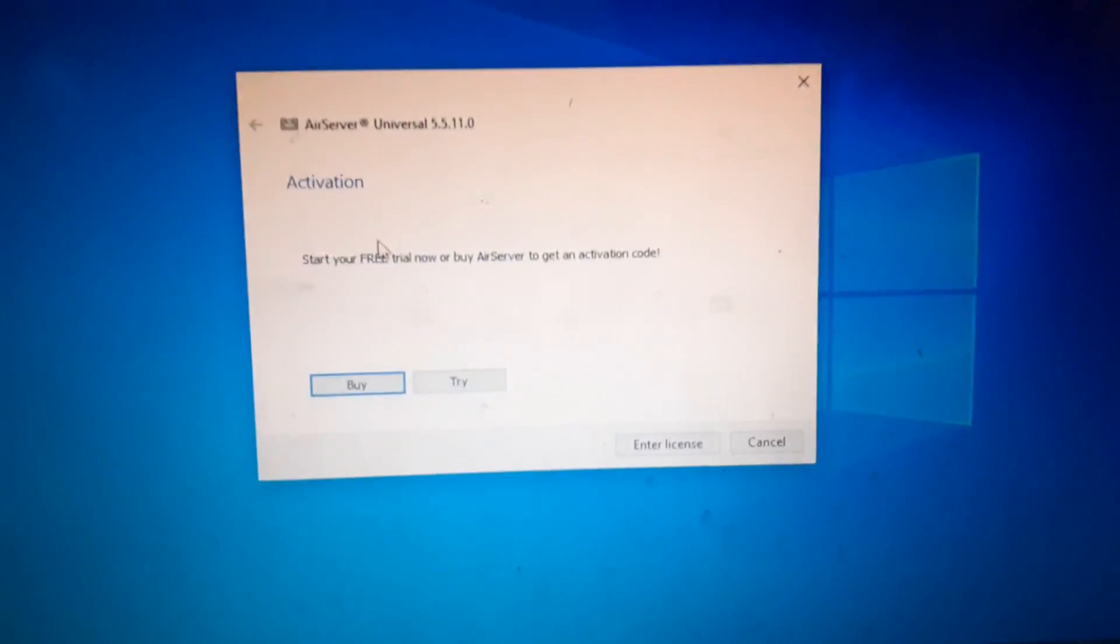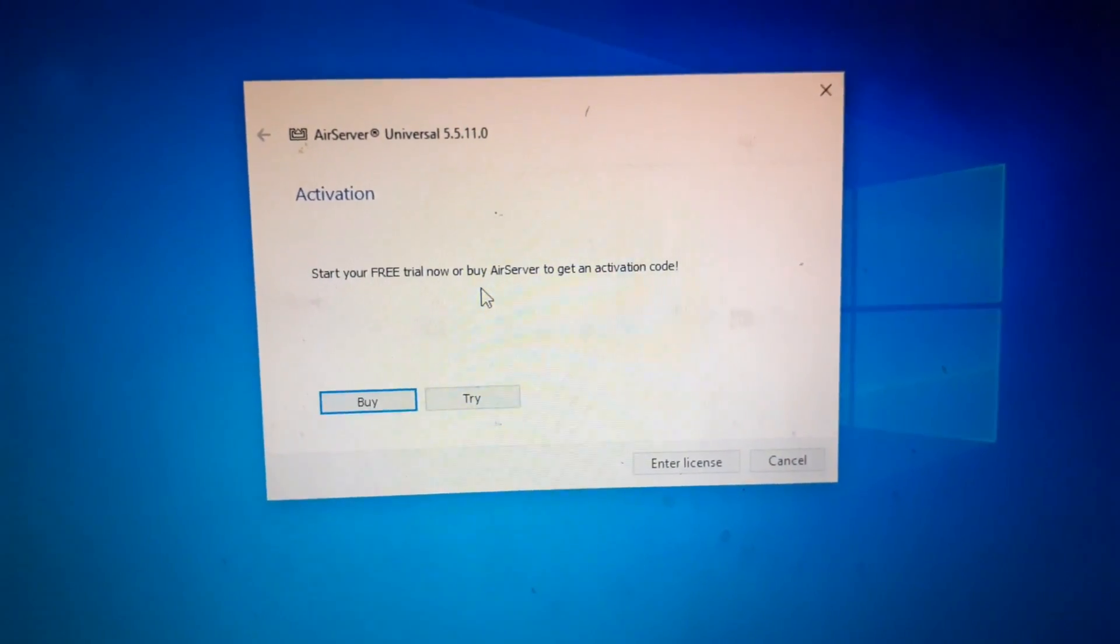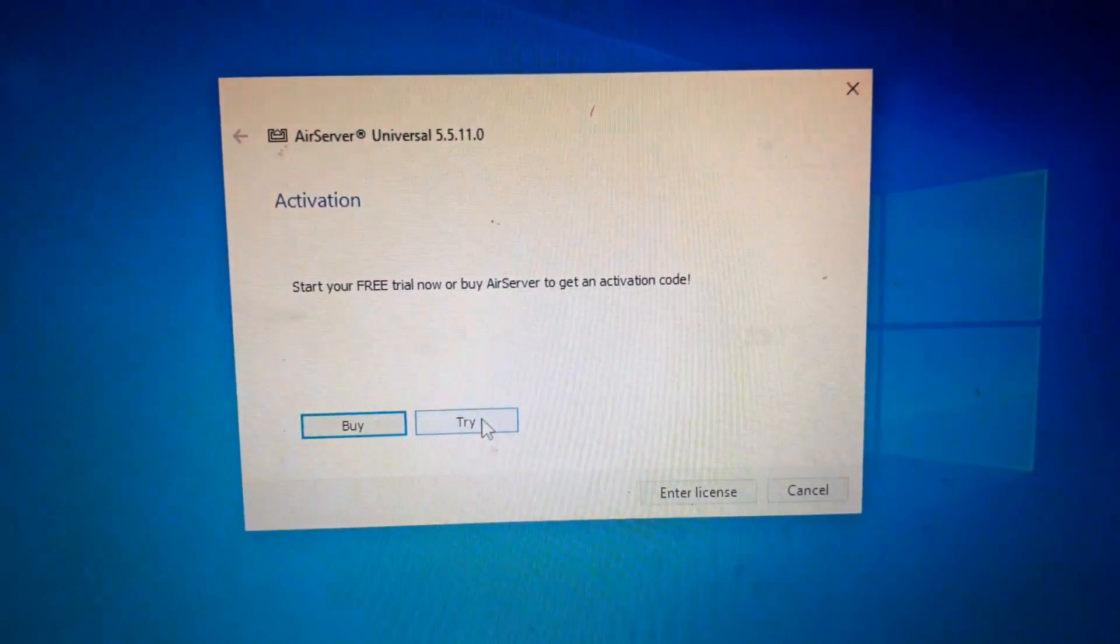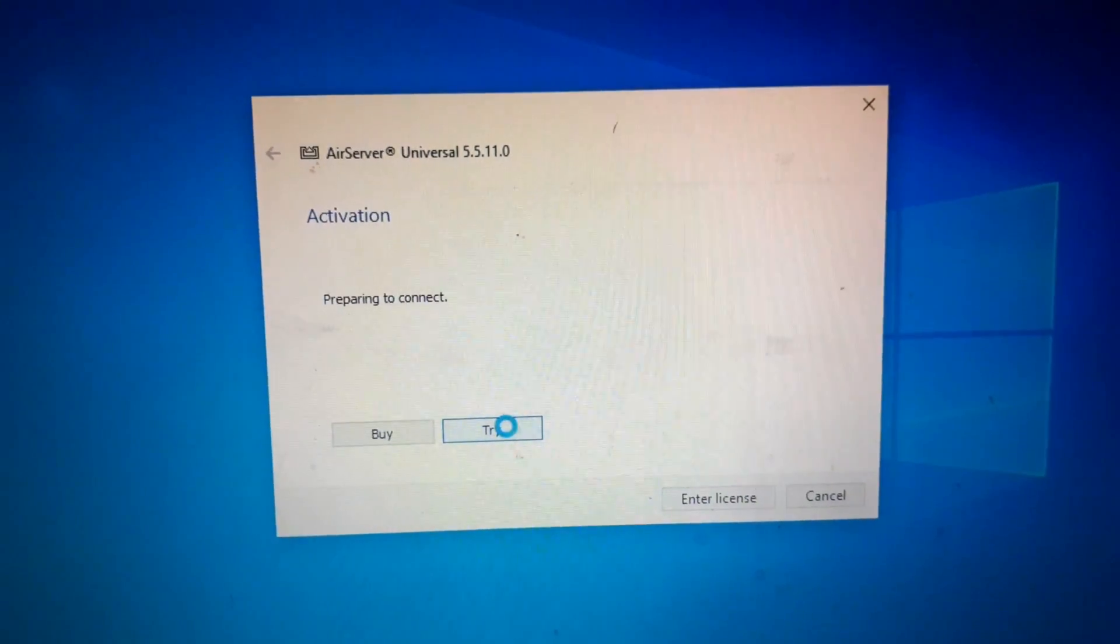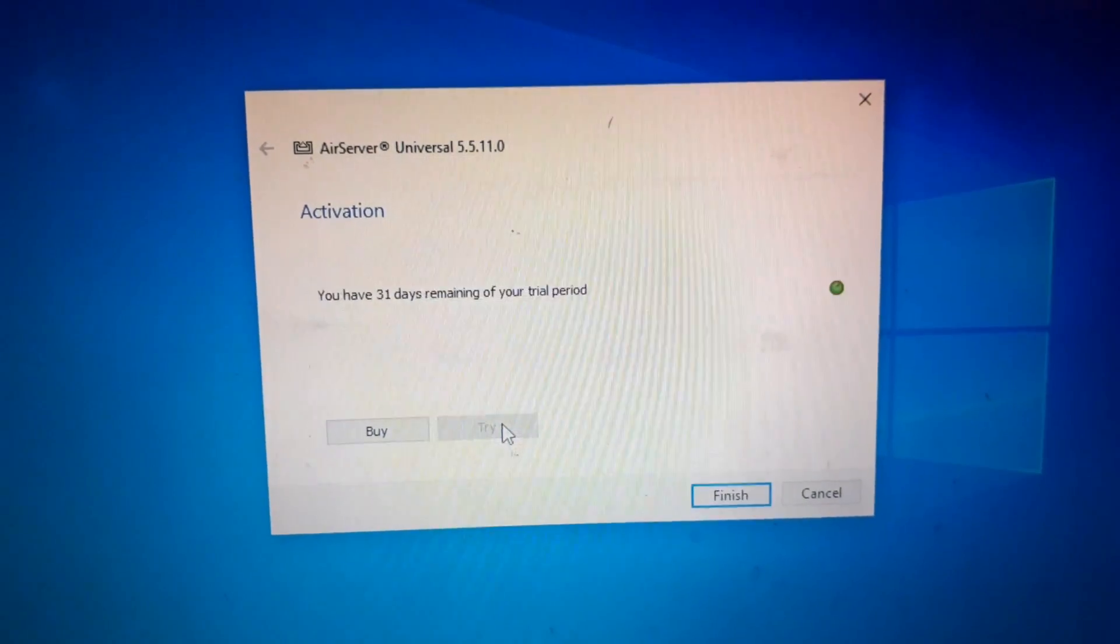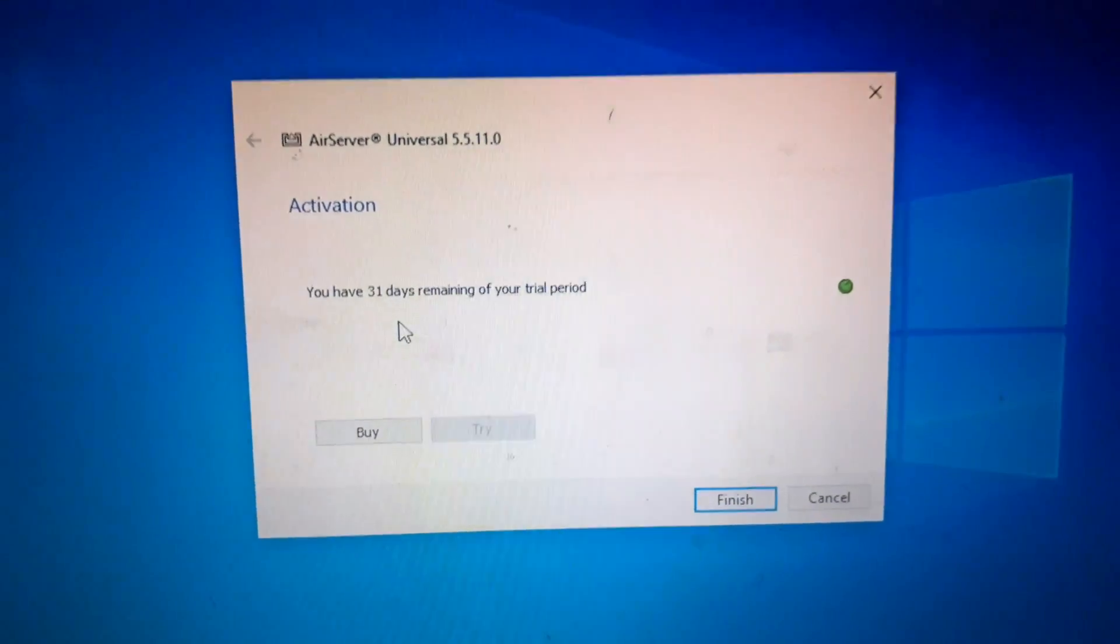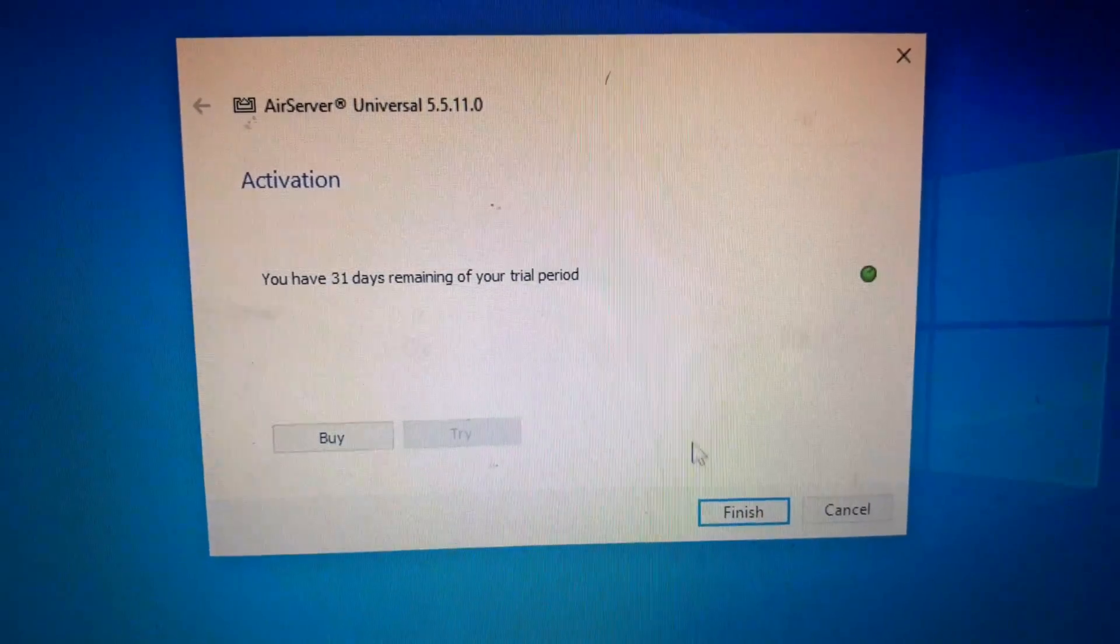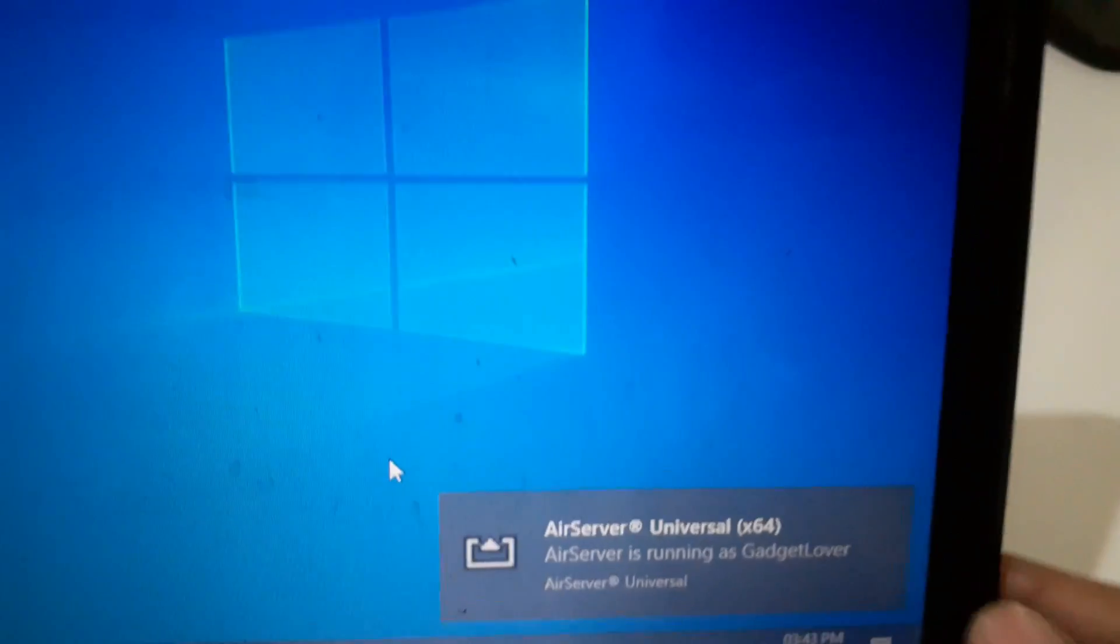Here you can see 'Start your free trial now' or 'Buy AirServer to get an activation code.' Click on 'Try' and here you can see you have 31 days remaining of your trial period. Click on Finish and you can see AirServer Universal x64.